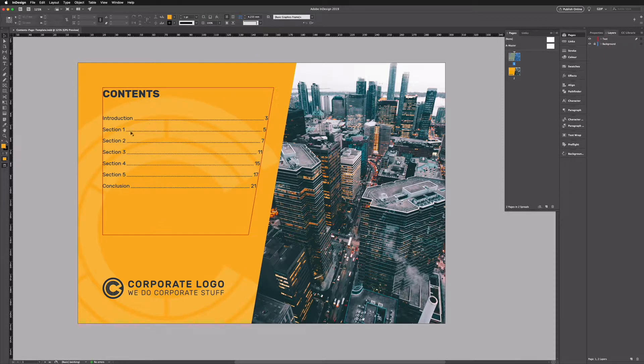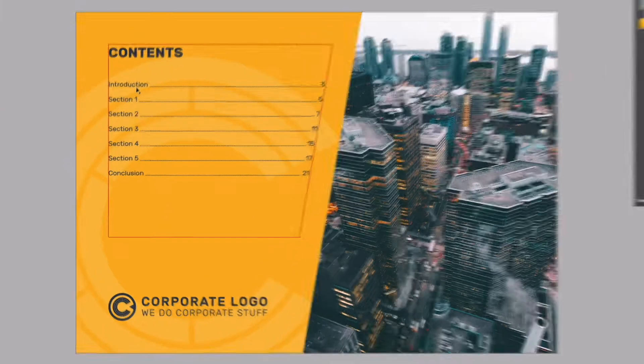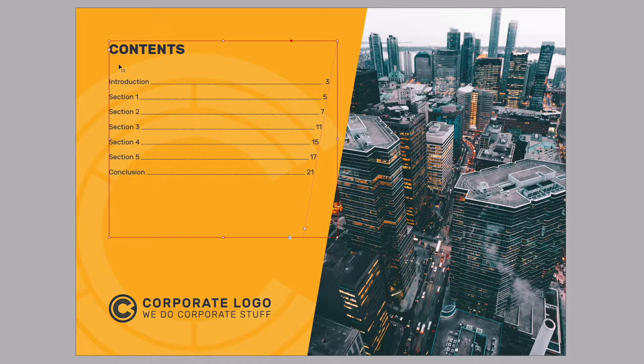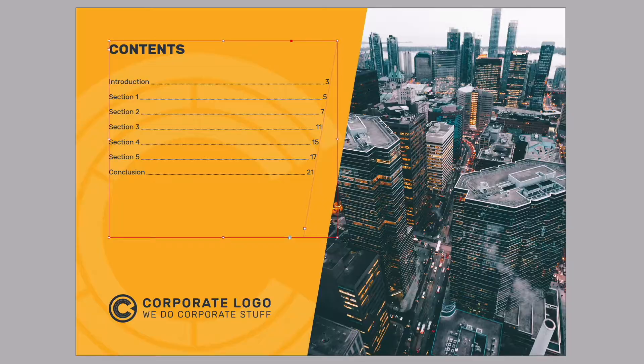Okay so we're going to create something similar to this table of contents we have here. Now just note that this isn't interactive in any way, this is just a very simple table of contents but we're just going to show you a few handy shortcuts to create this.